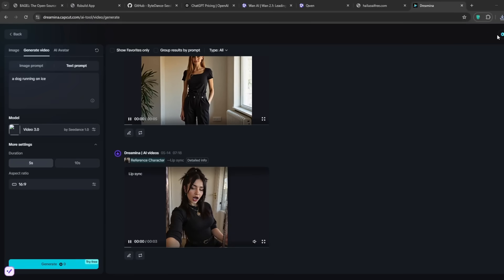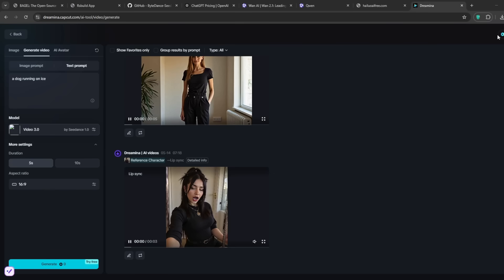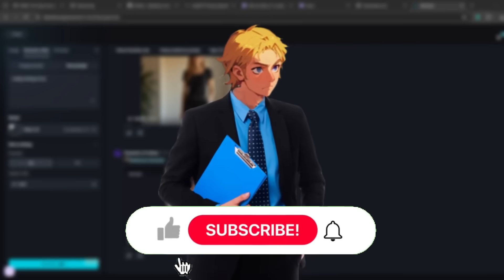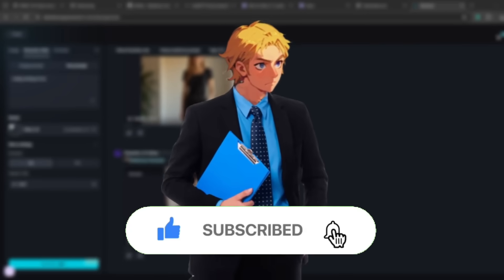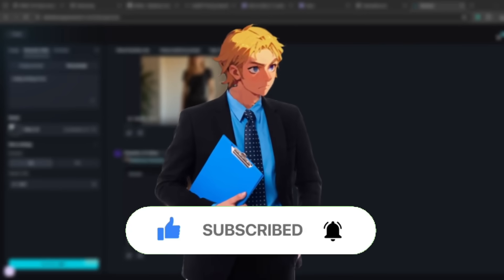So yeah, it is Dreamina. Make sure to watch my very detailed video on how to get this completely for free. Don't just rush to create an account. The link will be in the description, just check it out. And yeah, subscribe for more free AI tool reviews like this.